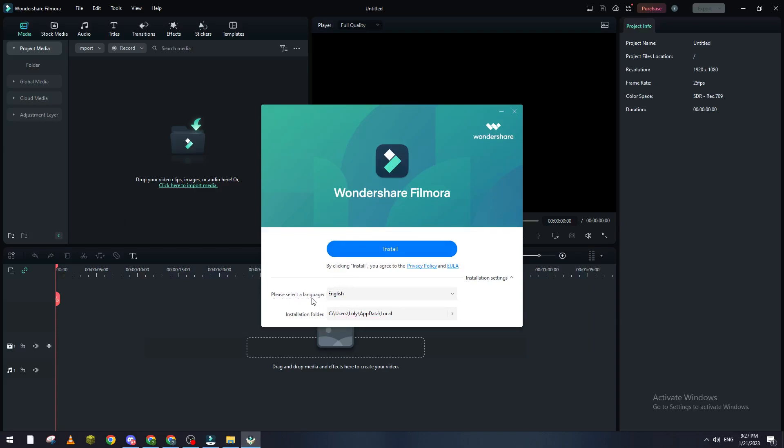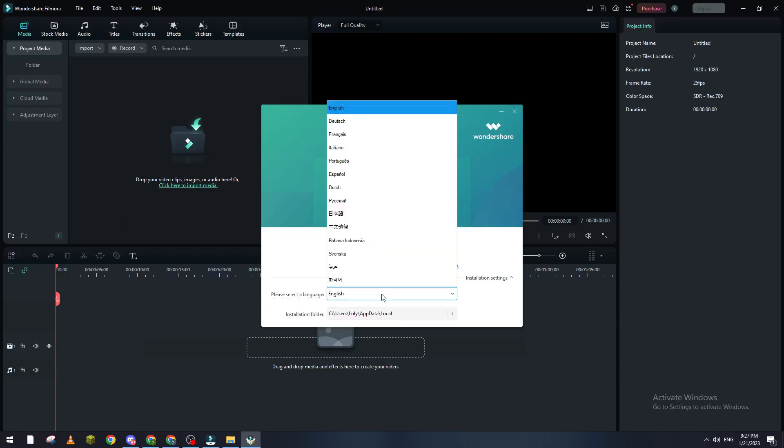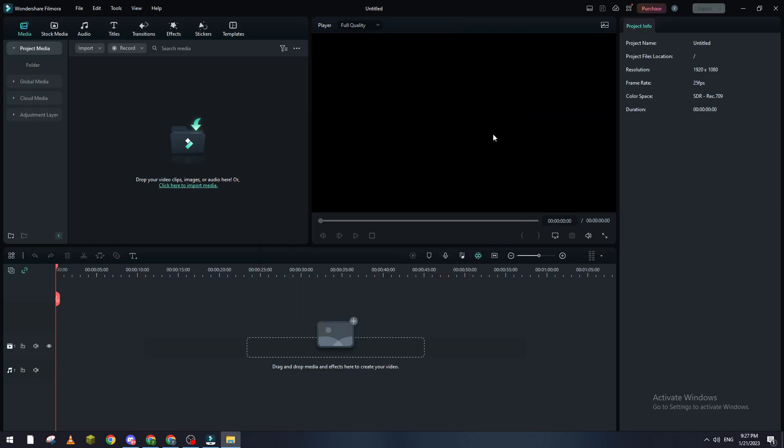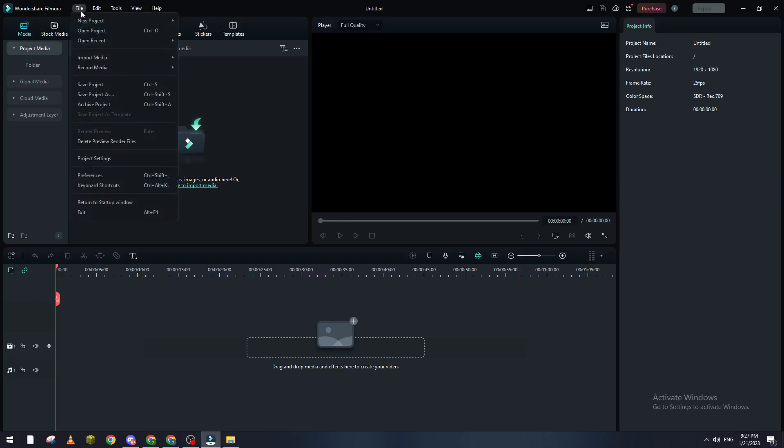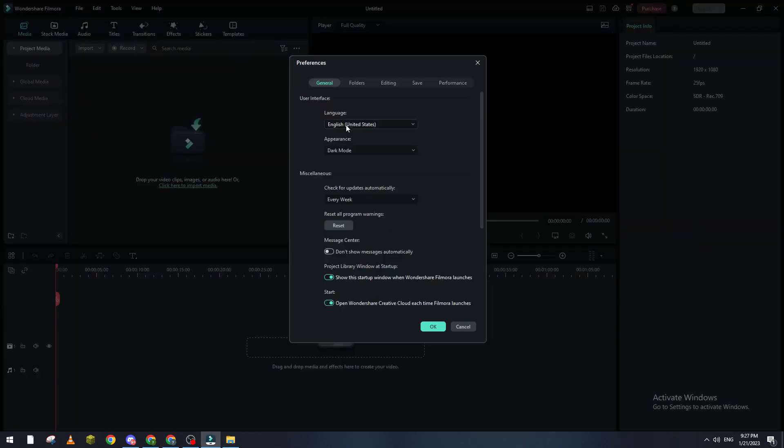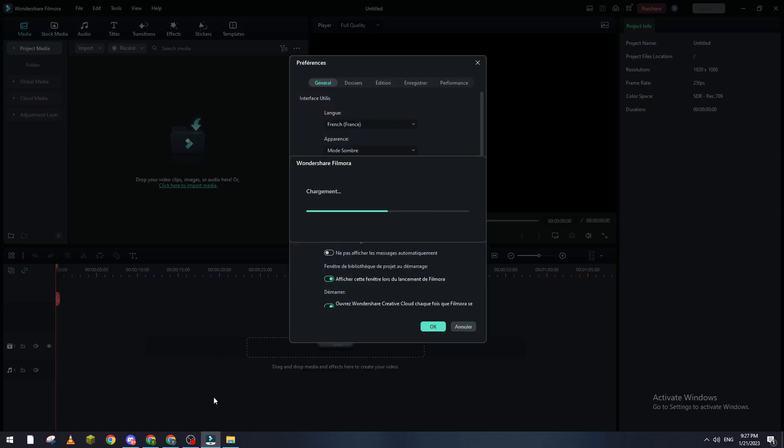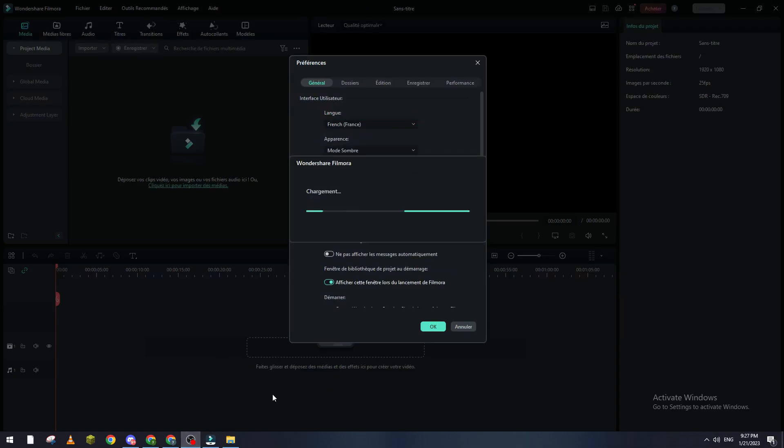So you can change the language from here. If you installed it in the wrong language by accident, basically you can just click on File again, Preferences, and once again you go to, for example, French or whatever language you want. So let's make it French, let's click on Okay.